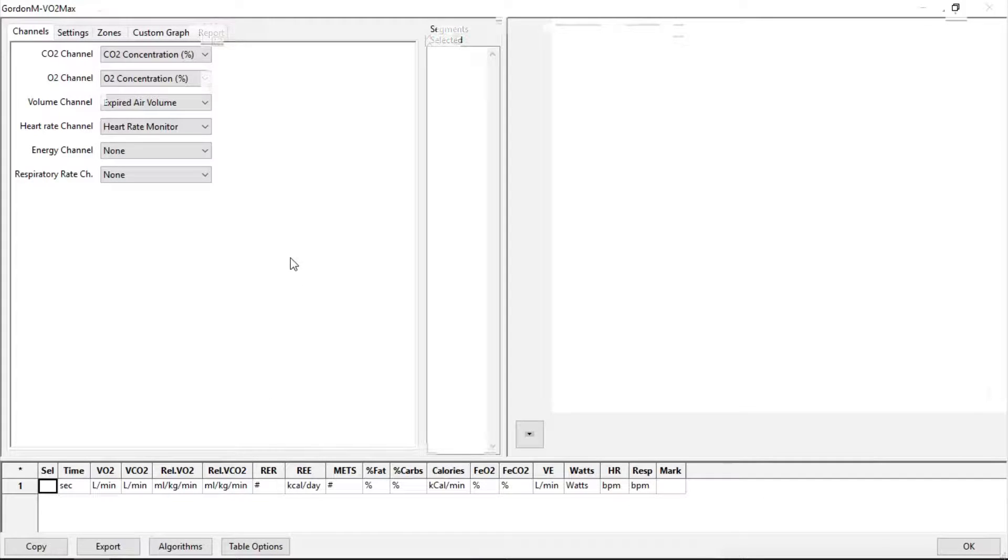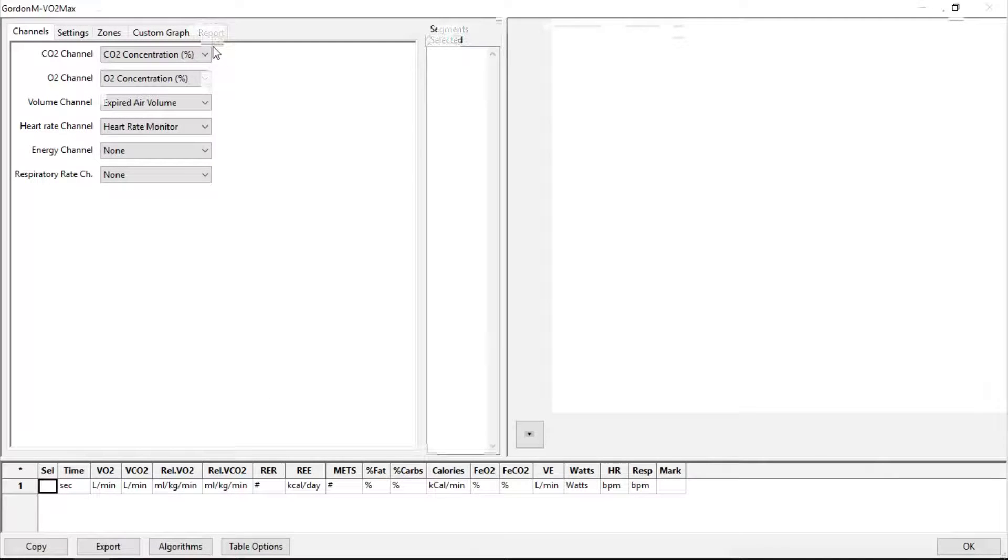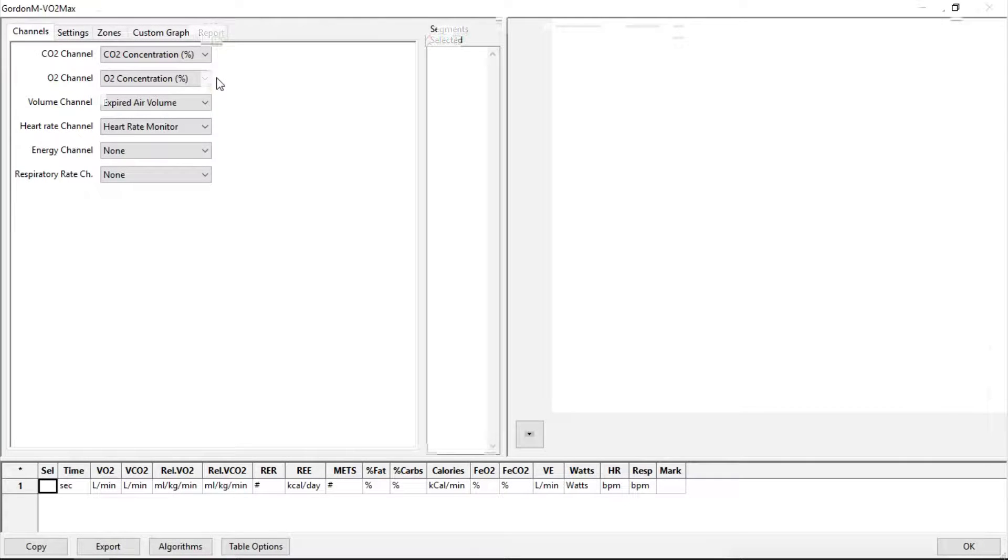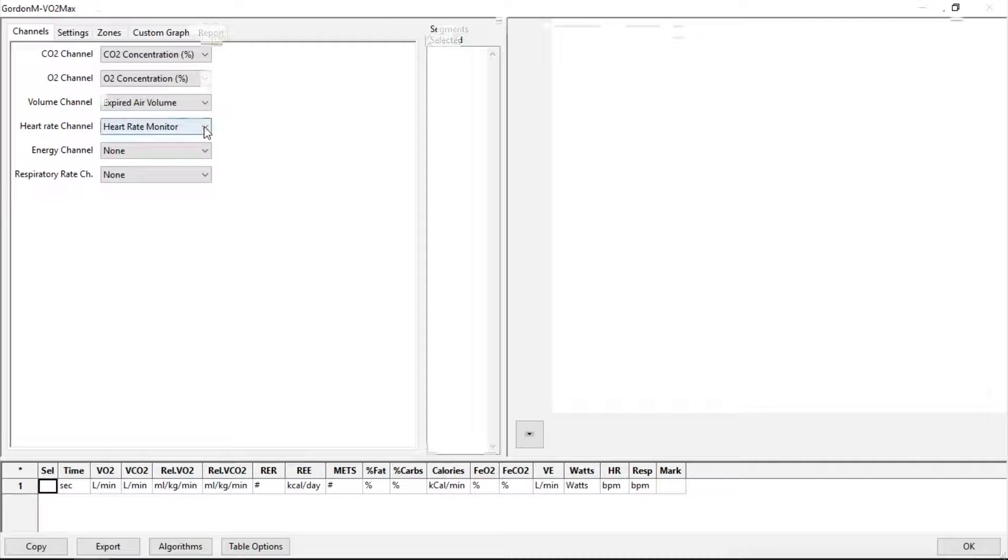In the window that comes up, make sure the CO2 channel is set to the CO2 concentration, O2 to the O2 concentration, volume channel to expired air, and change your heart rate channel to the heart rate.